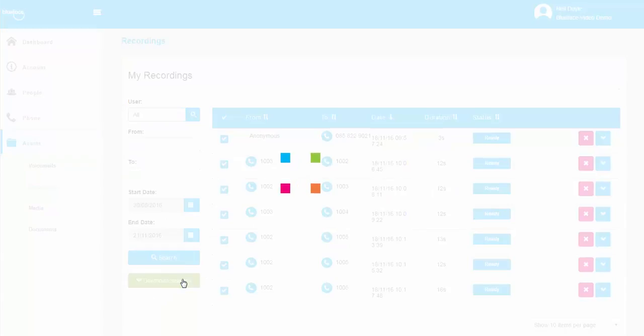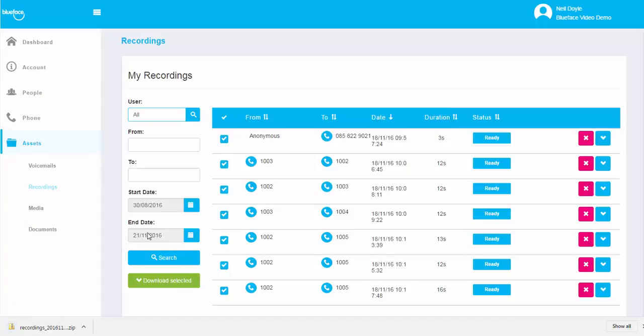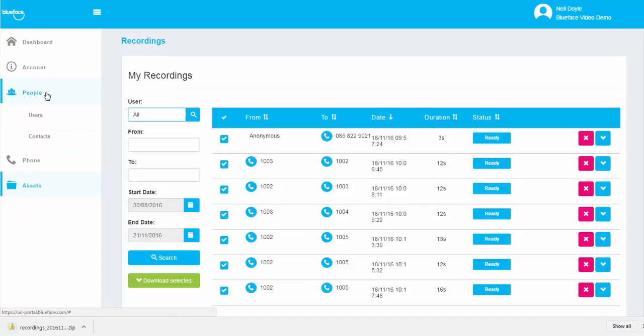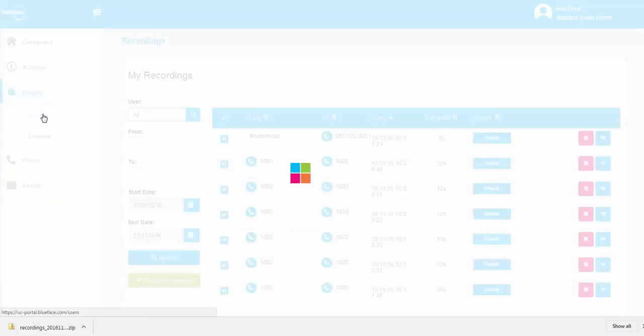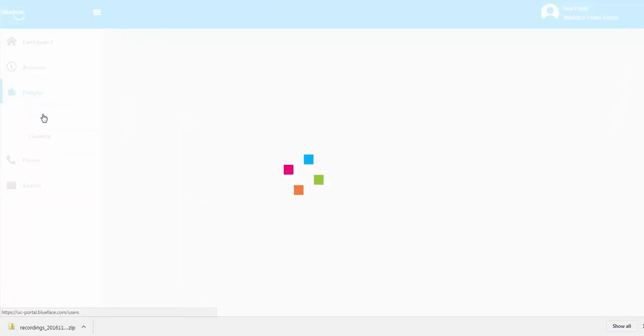To set up a call recording, you must enable it on the user's profile. Navigate to the User section and click on Edit.